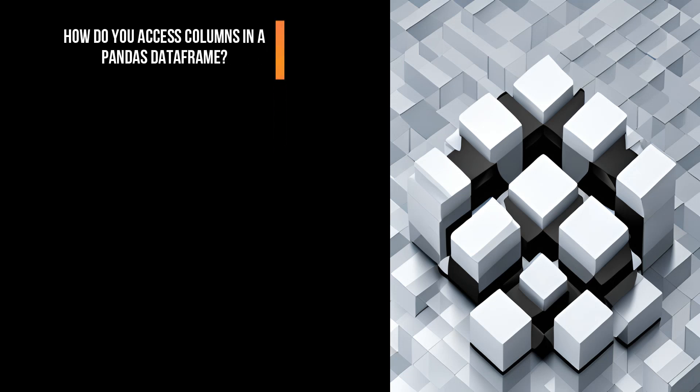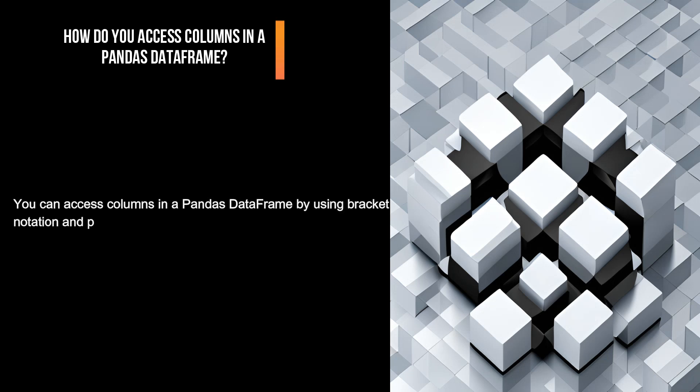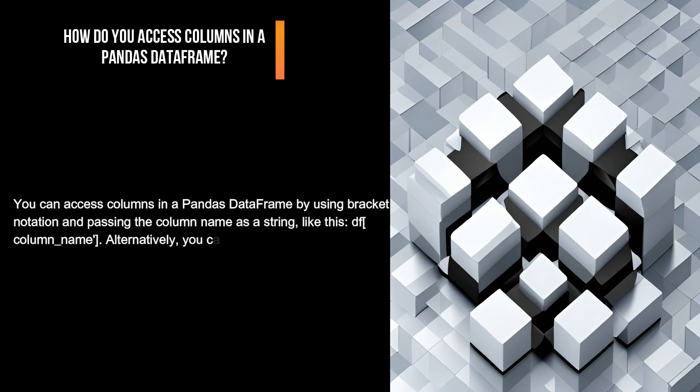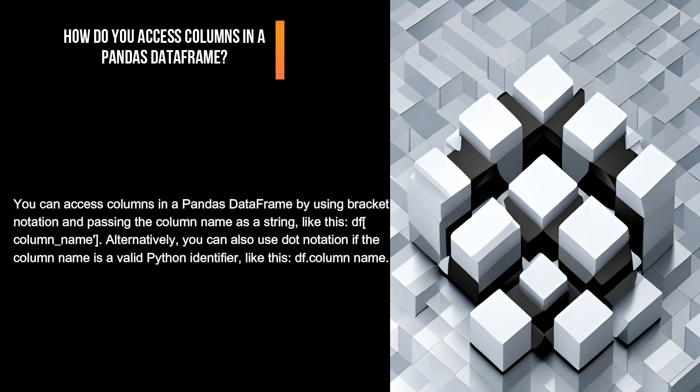How do you access columns in a pandas DataFrame? You can access columns in a pandas DataFrame by using bracket notation and passing the column name as a string, like this: df['column_name']. Alternatively, you can also use dot notation if the column name is a valid Python identifier, like this: df.column_name.